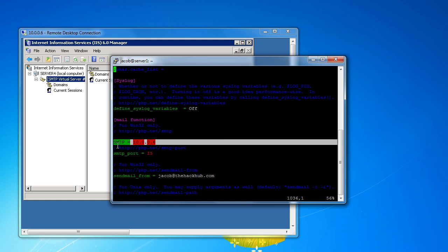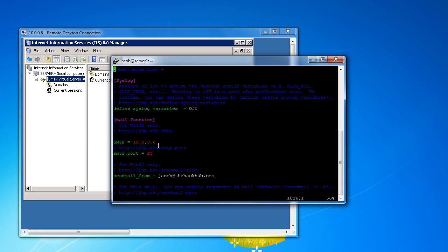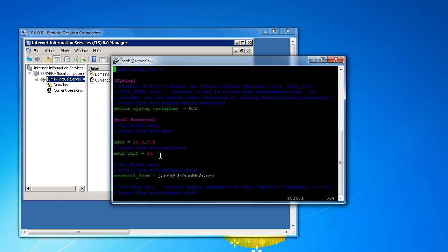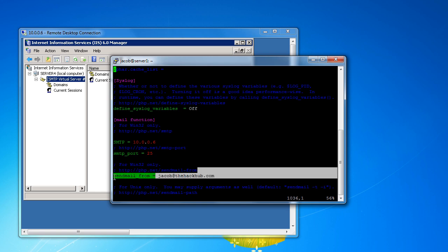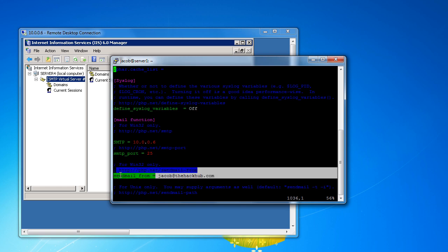But SMTP, so this is the server, the SMTP server right here. And I'm actually sending it to a local server because it's on my local network. So this is the port, and then when it sends the emails out to you guys, it sends it from me. This is my email address on my email server, jacob@thehackhub.com.